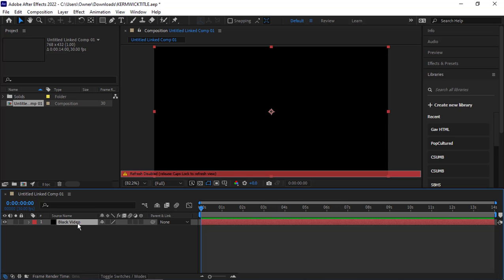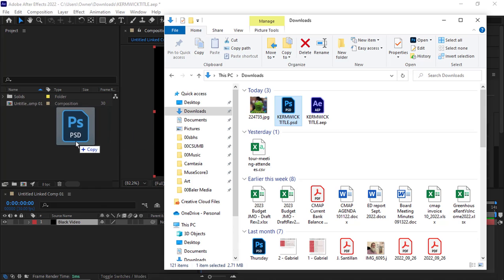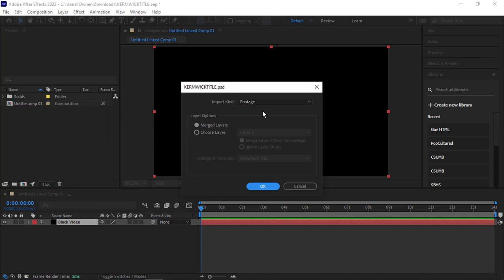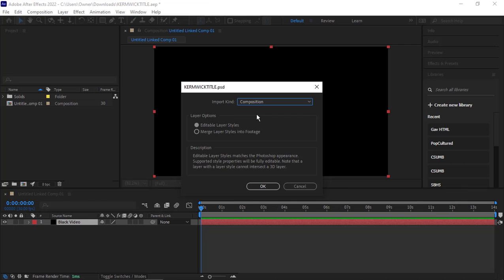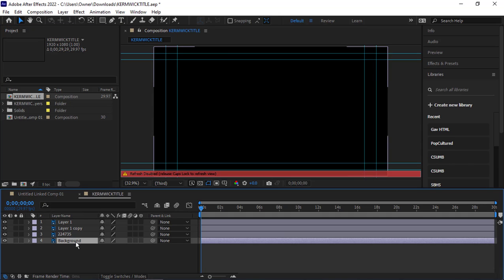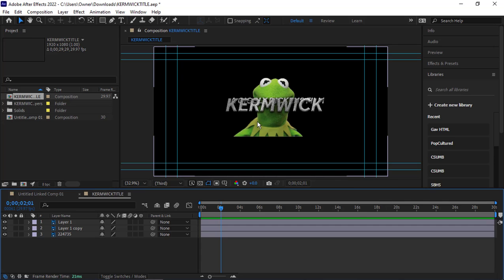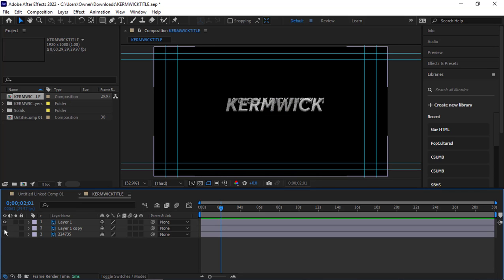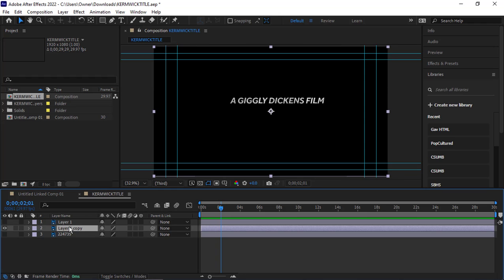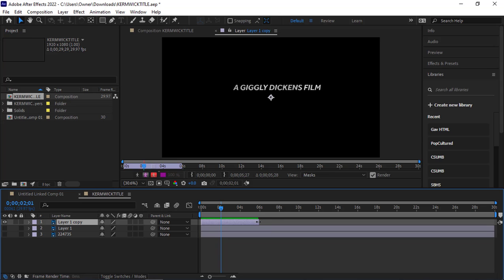I'm going to leave the black video in place for now. I'm going to my folder where my titles are and grab the Photoshop project — the PSD. I'm going to change this into a composition. It's going to edit a layer of styles. Merge layer styles into footage — I'm going to choose layer styles into footage and say OK. There was one layer I don't really want: the black video in the background, so I'm just going to delete that one. I've got my caps lock on — there's what I want to have. I'm going to hide the picture for now and start with the Giggly Dickens Film piece, stacking it at the top.